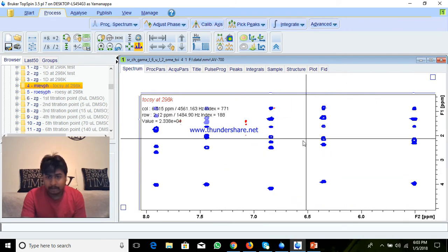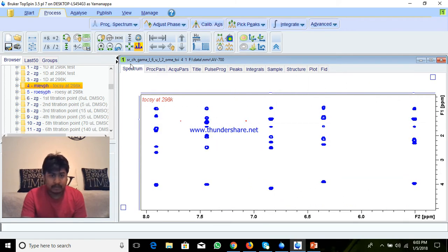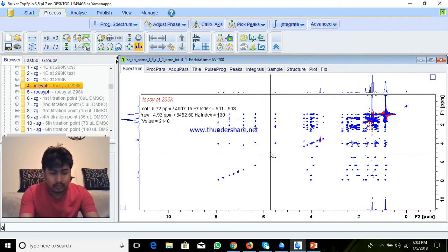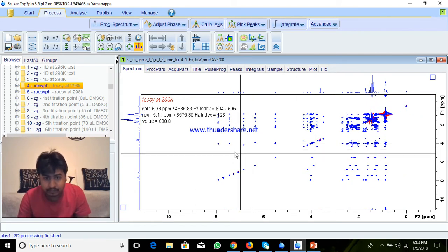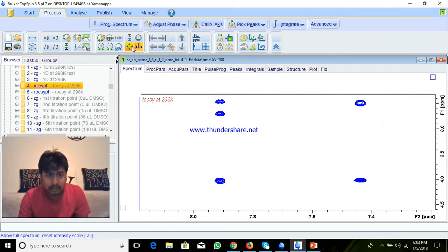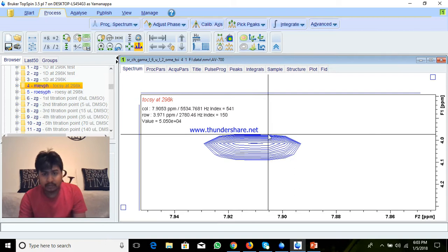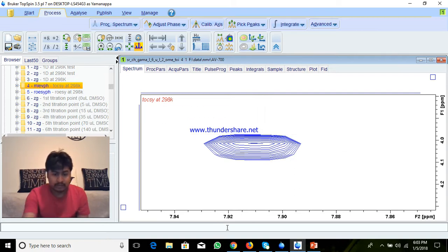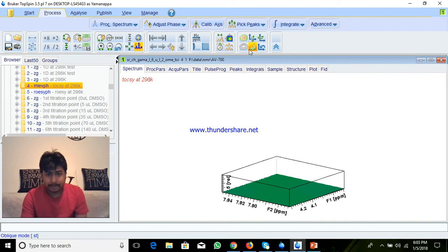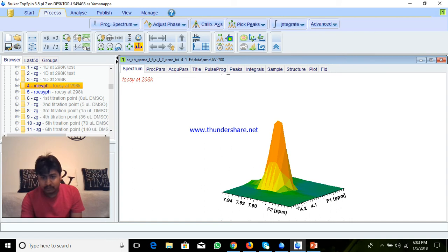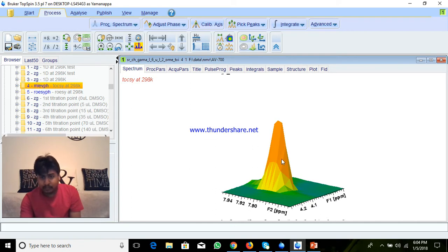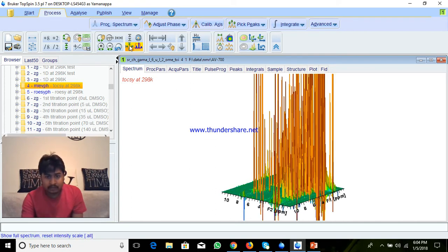Now you have a nice spectra. Do abs1 for baseline correction on the second axis, and abs1 for baseline correction on the first axis. Another thing — the peak shape sometimes you will get this because if you give a number of levels, this is a 2D contour — this is also proton, this side also proton. This contour, how many slices you make, depends on that you will get the proper shape.